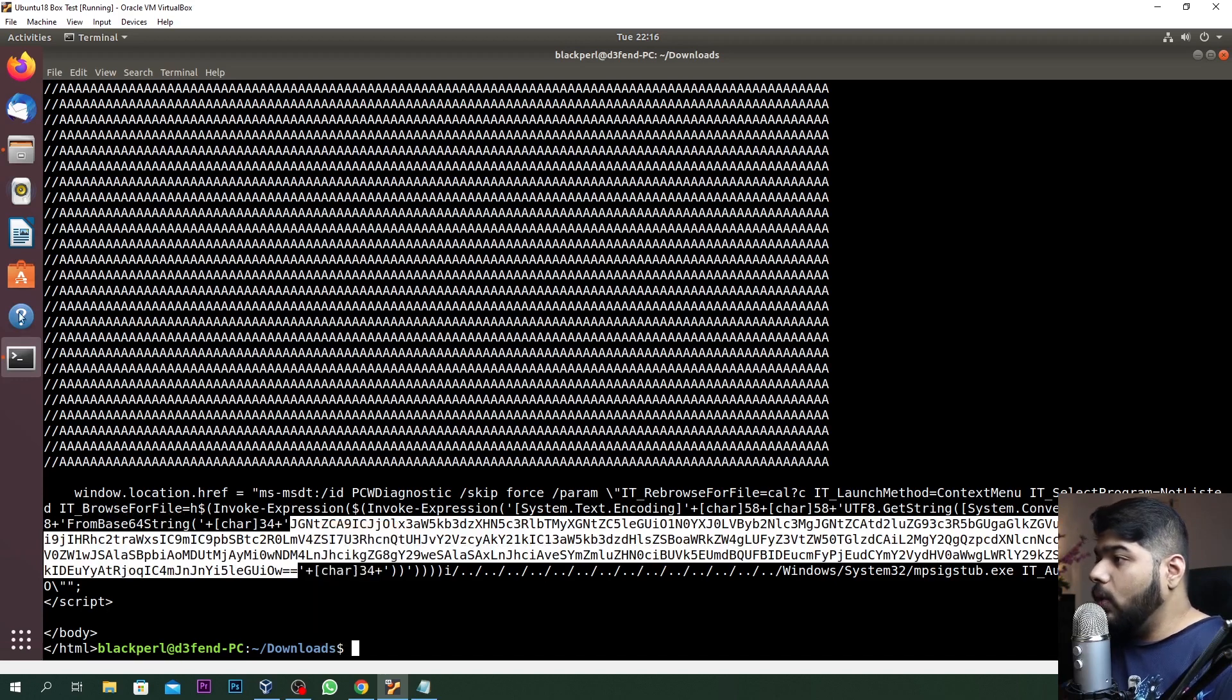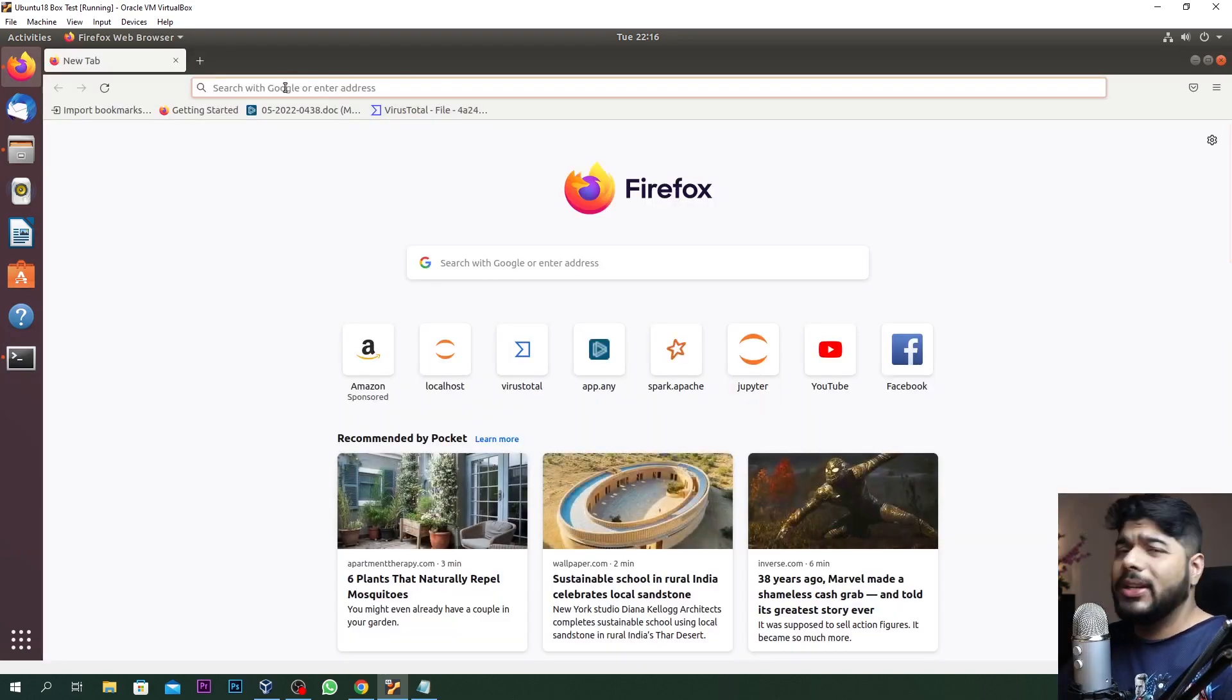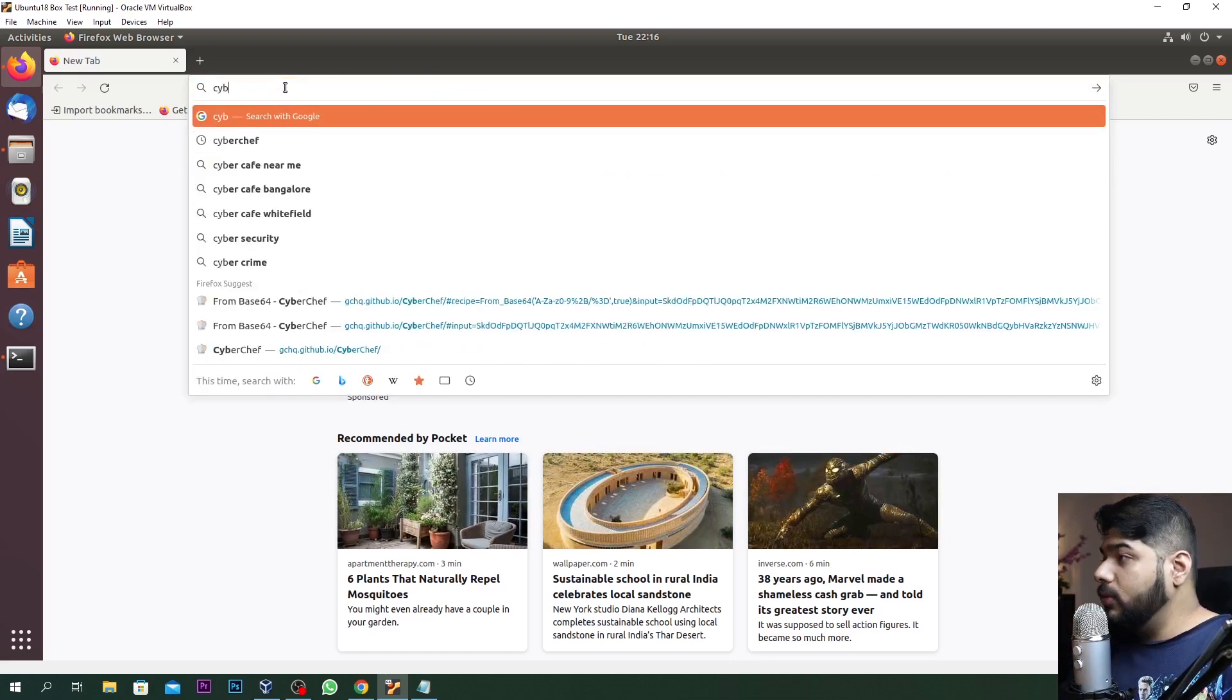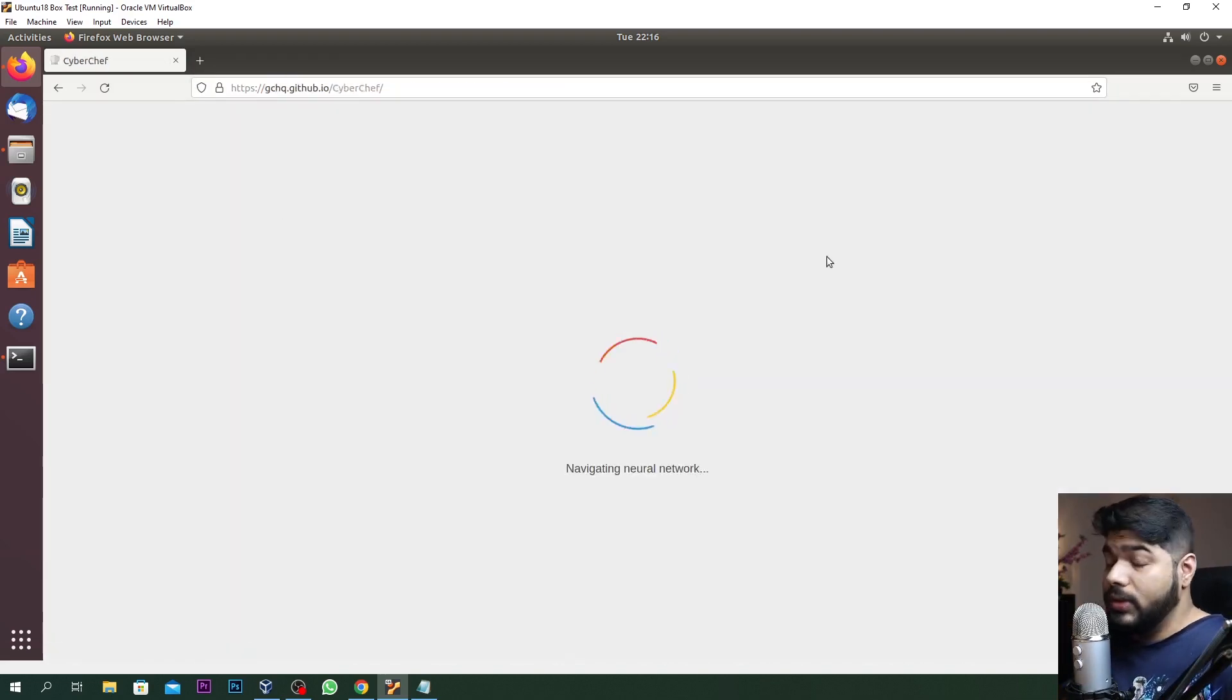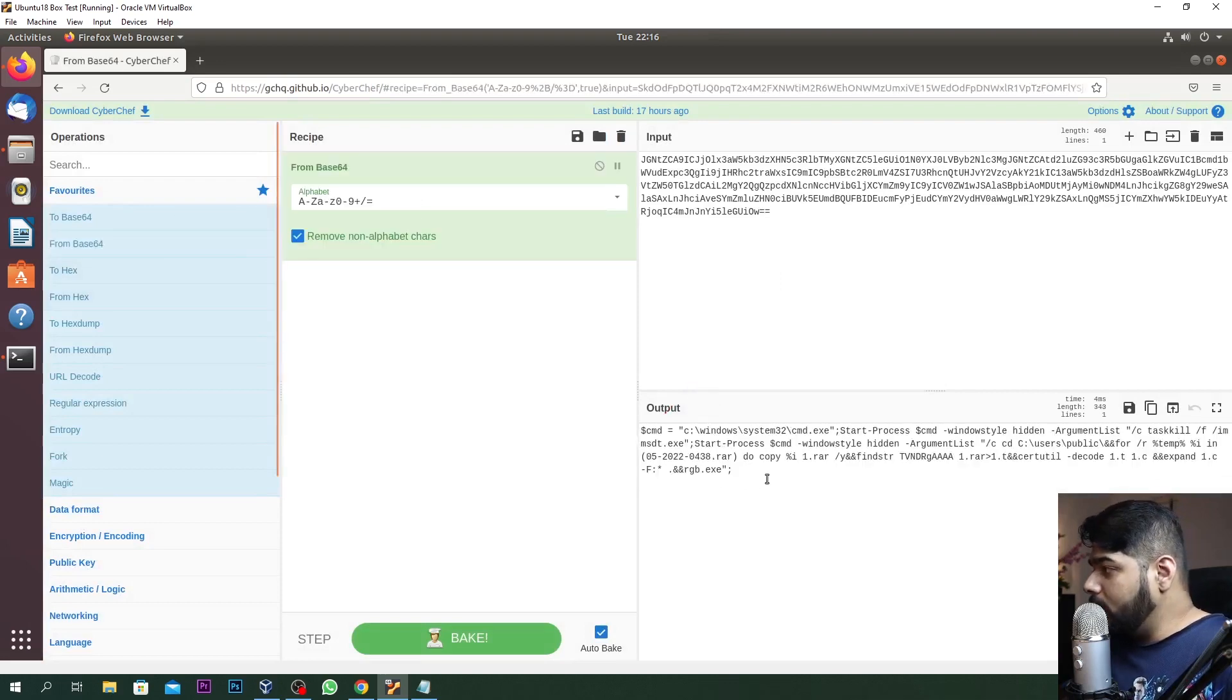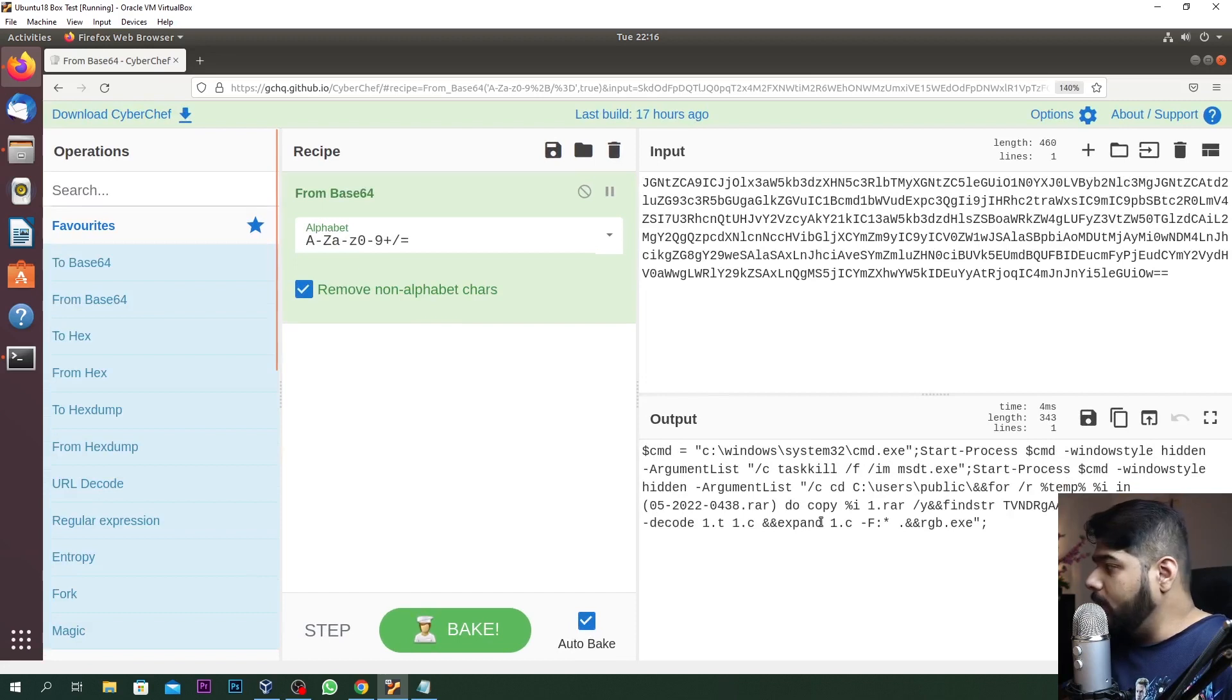If you see over here there's a base64 code happening. From base64 string - this is the base64 string, right? What we can do is simply decode this one. Feel free to use any editor. I'll be using CyberChef because that's very convenient and easy to use.